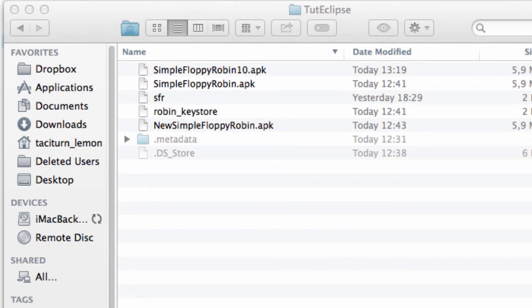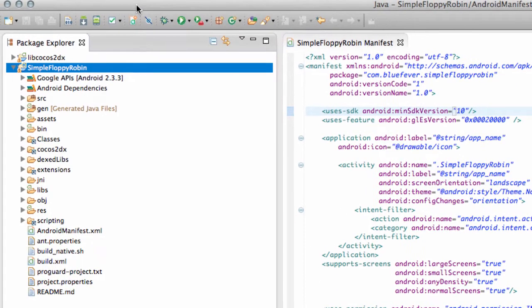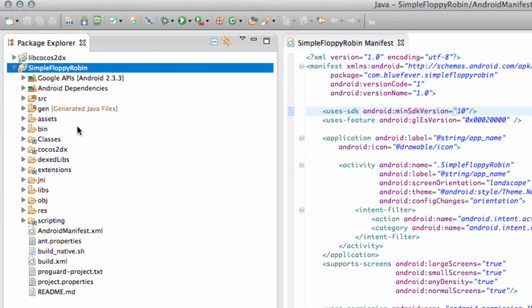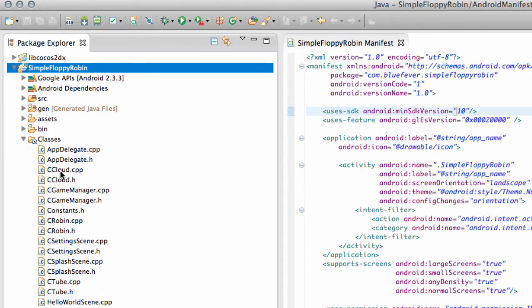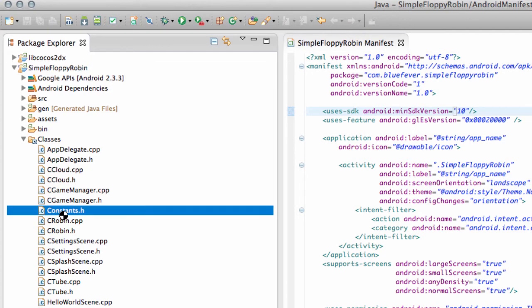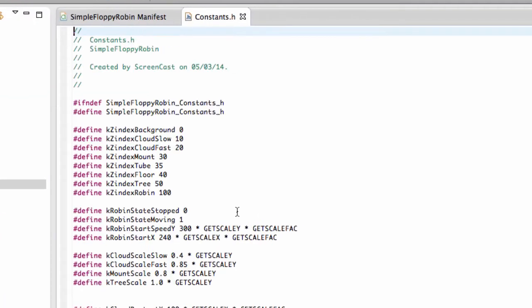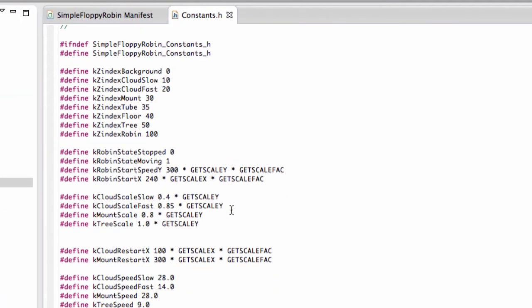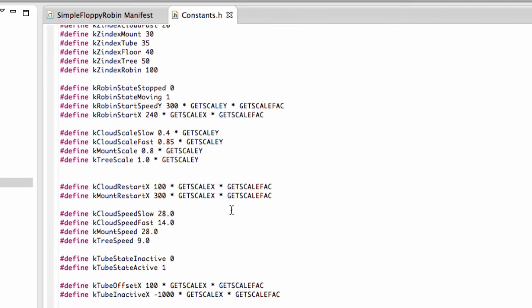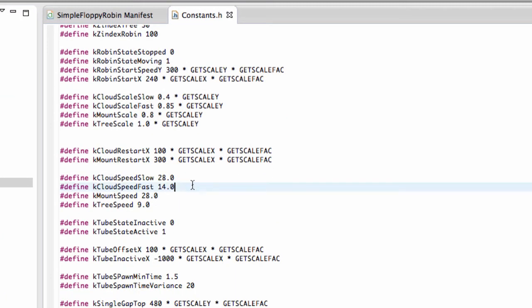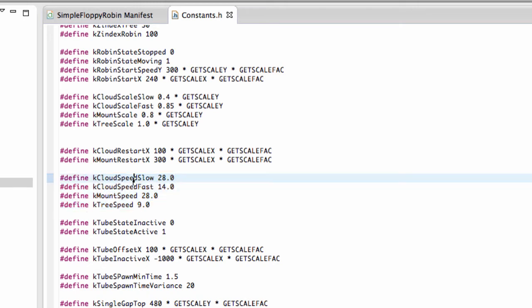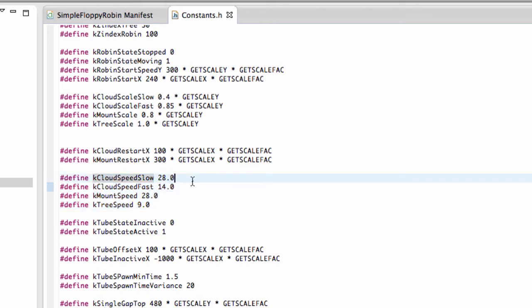But before we install that, I'm actually going to go back into the code, and let's just make a couple of corrections to the code. I think I made a comment in the comments section. Inside Constants.h, we have here the time in seconds that each object should take to move across the screen. And I said that didn't need scaling. Well,